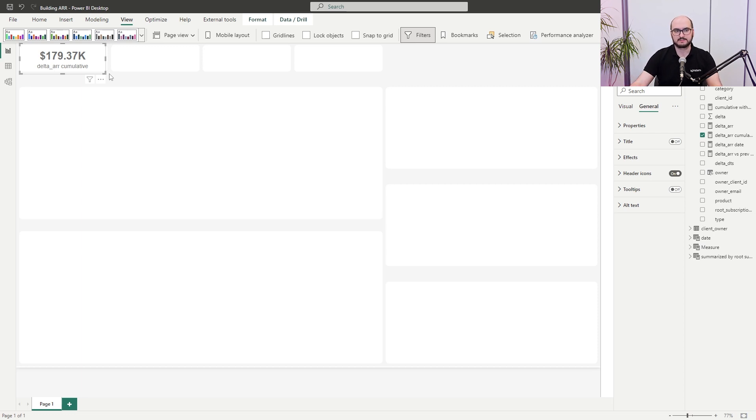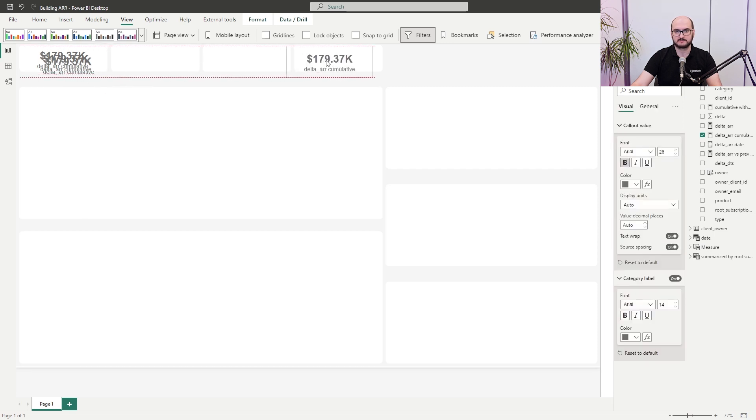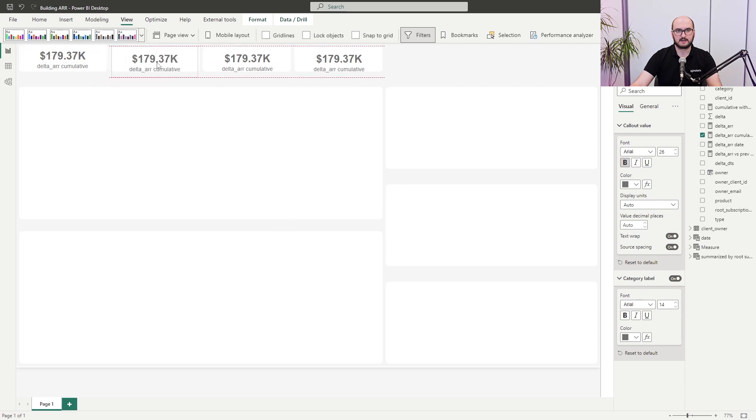Now that the first card visual is created, the same size and settings will apply to the others. I can just copy-paste it four times, adjust the positions, and then manually update the measures used in each. The principle is: don't do something multiple times if you don't have to. Create one card, copy-paste it, and adjust positioning and measures afterwards. The main goal is to confirm you're on the right track with the report design.